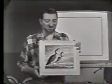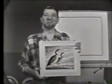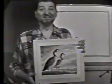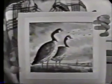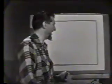Today we're going to draw a picture of a pair of Canadian geese. I think you'll find it an interesting picture to draw because we start with basic forms and then we work to get a mood in that sky.